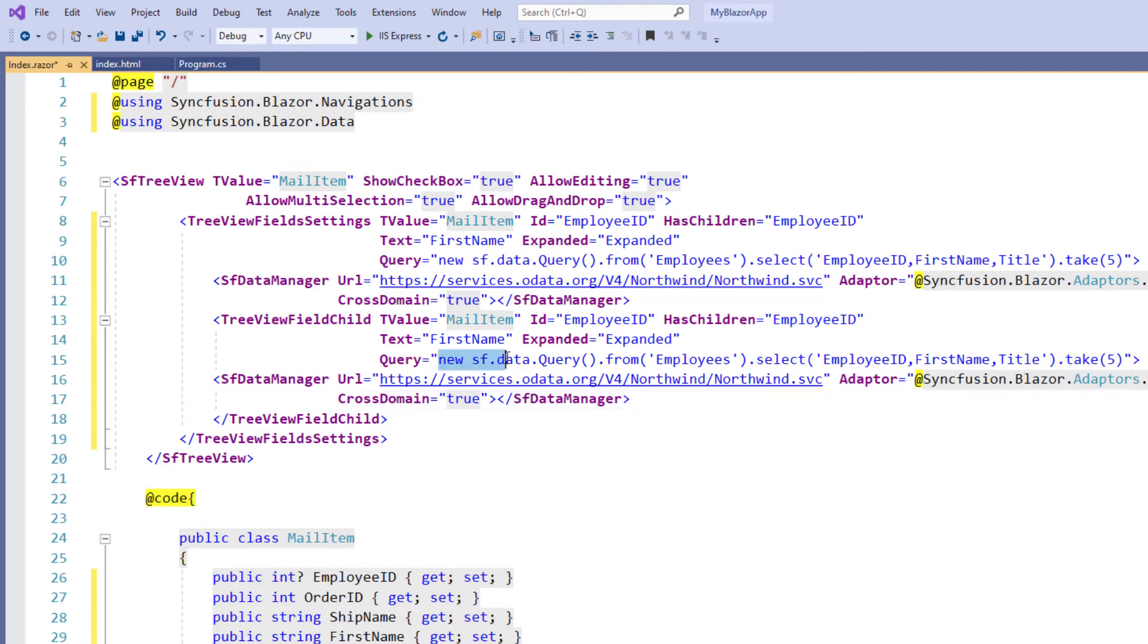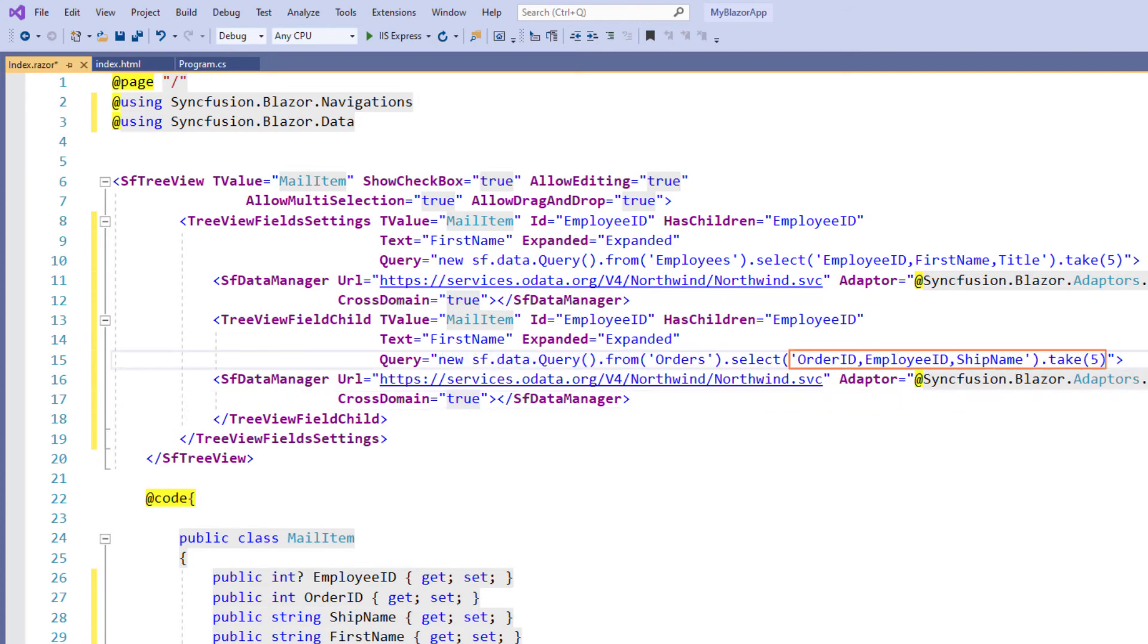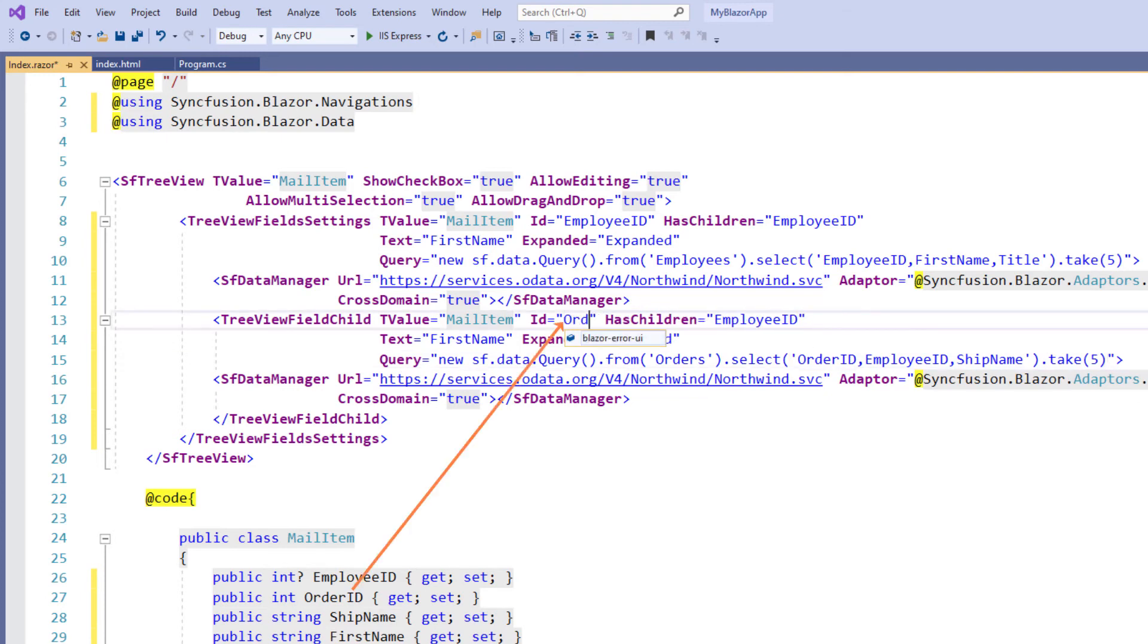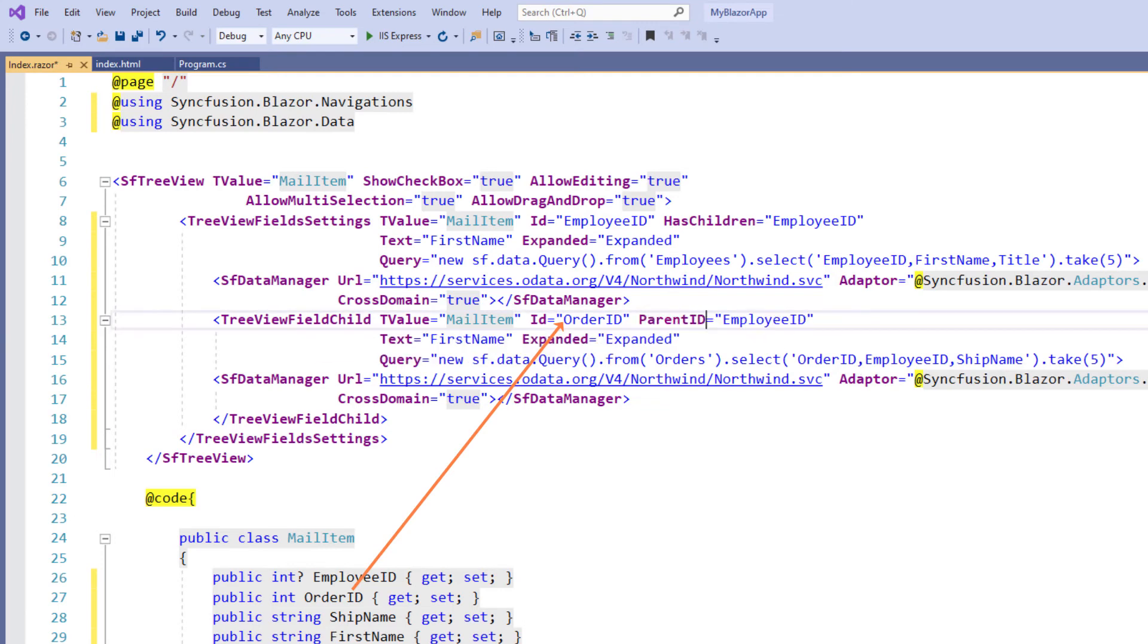Here I change the query to fetch 5 order IDs, employee IDs and ship names. I change the ID with value order ID. I change the as children property to parent ID and maintain the same value of employee ID.